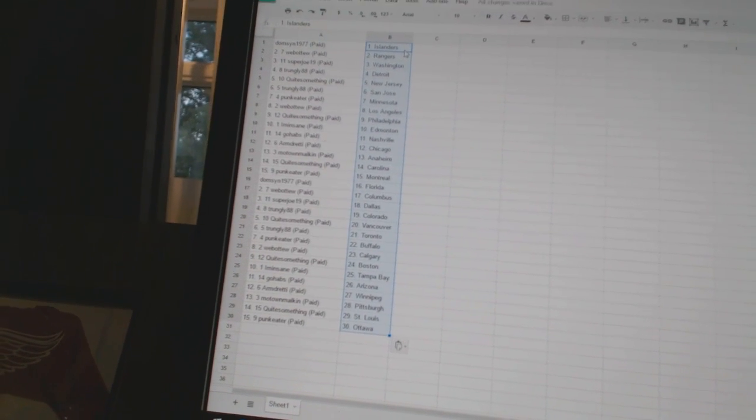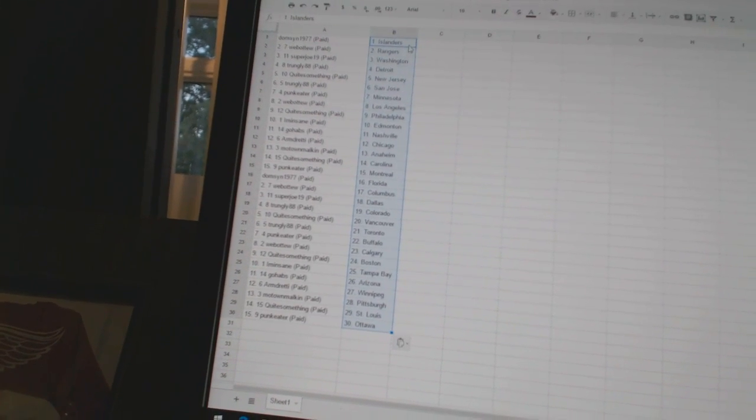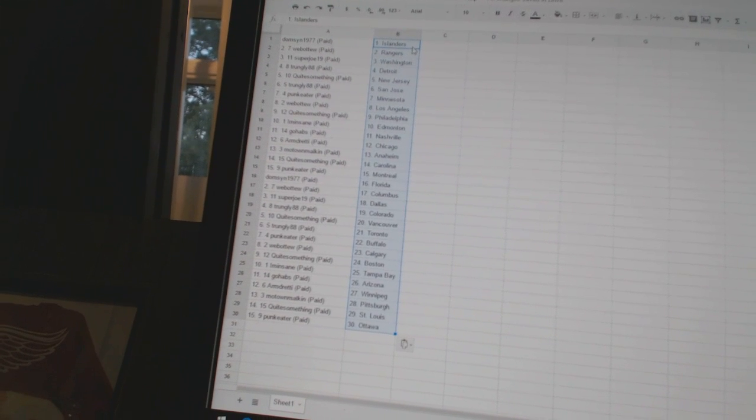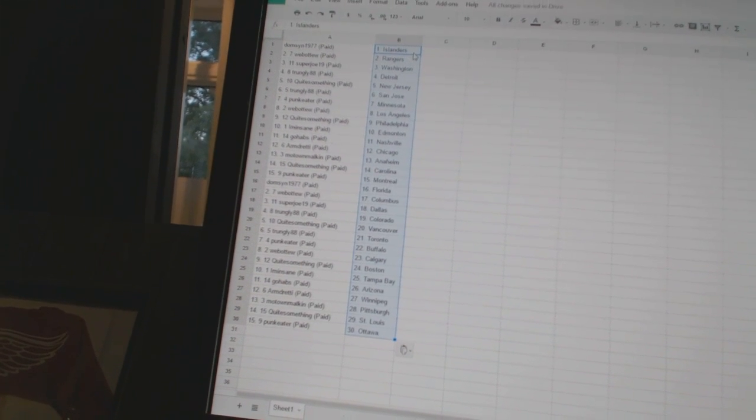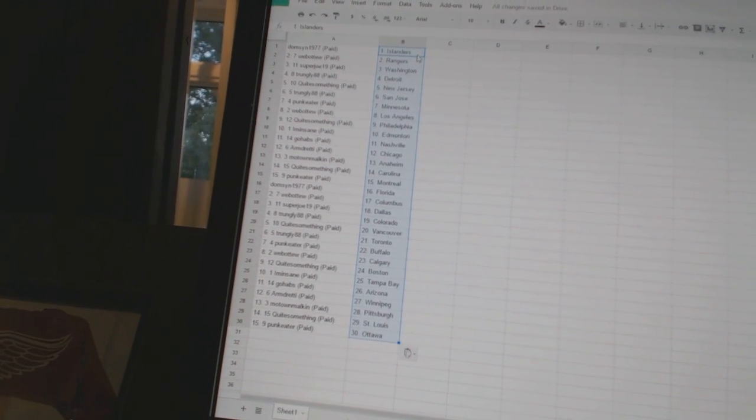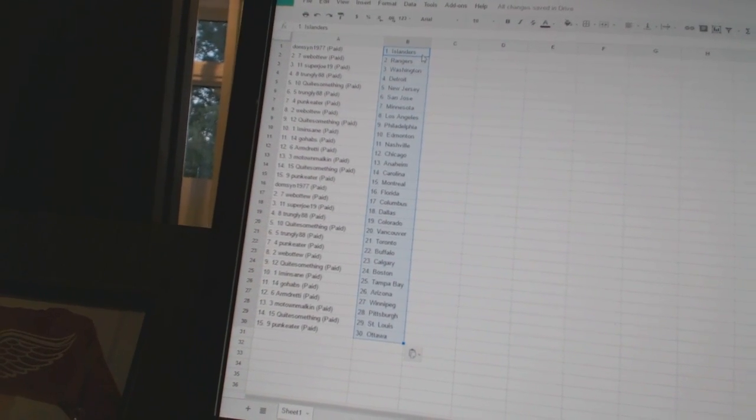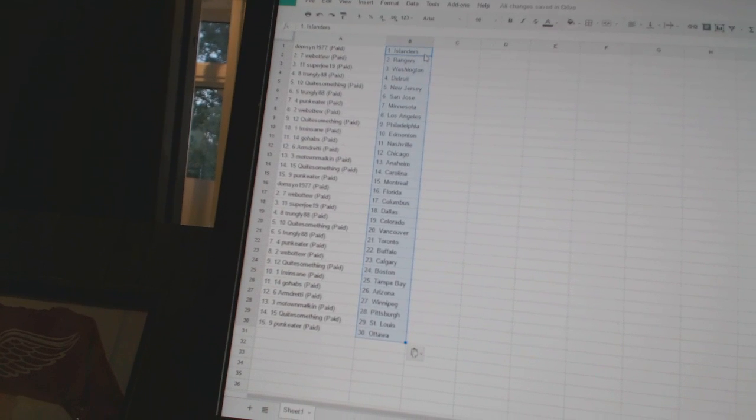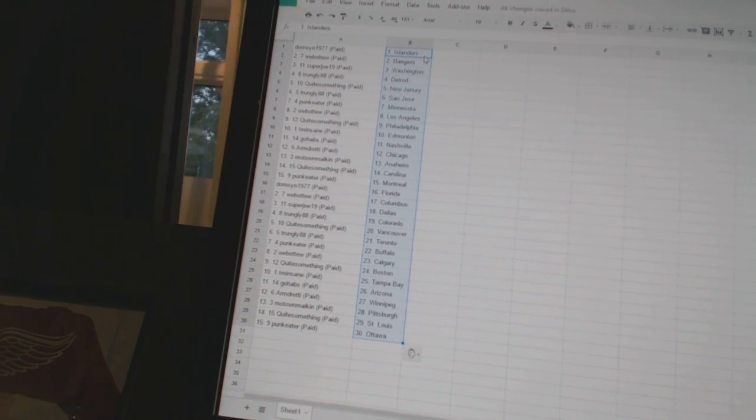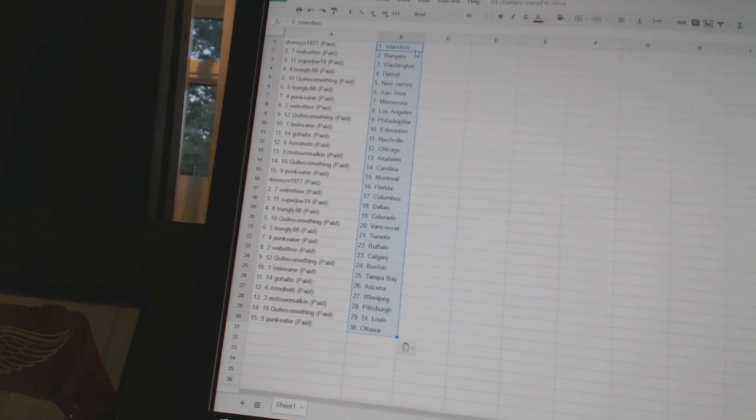Trungly88 has Detroit, QuietSomething has New Jersey, Trungly88 has San Jose, PunkEater has Minnesota, Webber2 has Los Angeles, QuietSomething has Philadelphia.